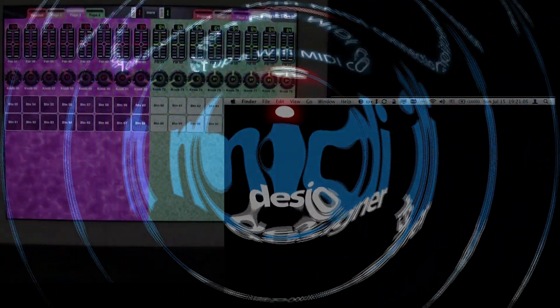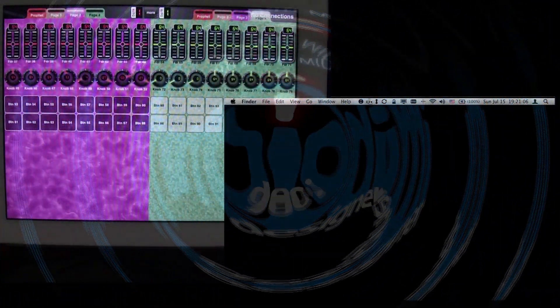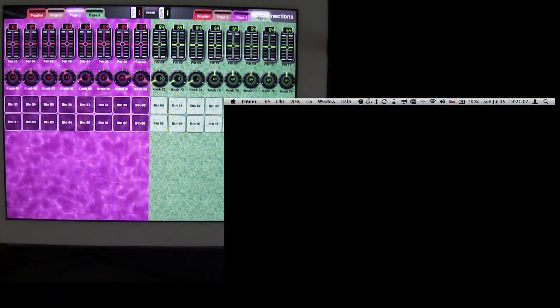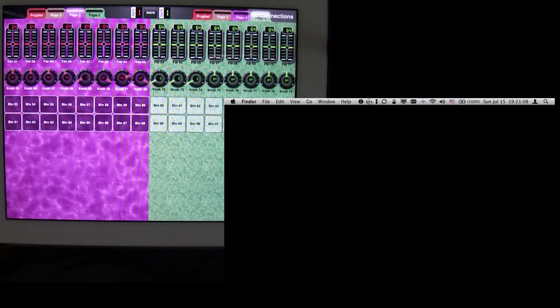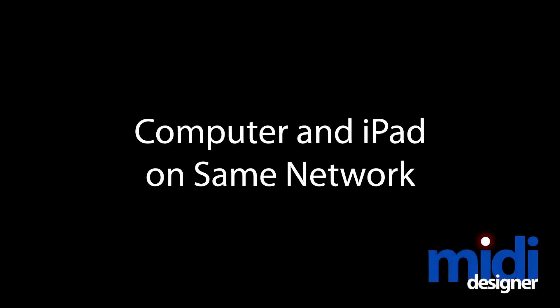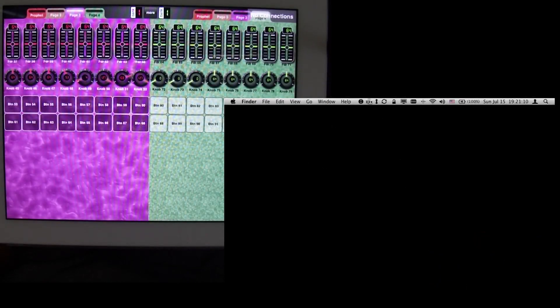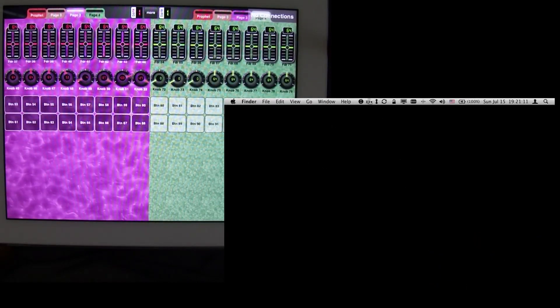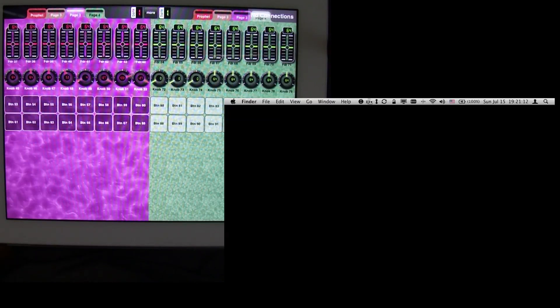This is a brief tutorial on how to get a Wi-Fi connection between MIDI Designer and your computer. The first thing that we're going to need to do is make sure that the computer and the iPad are on the same network.